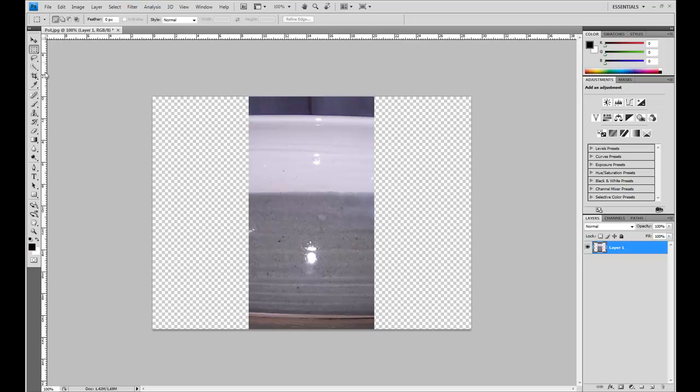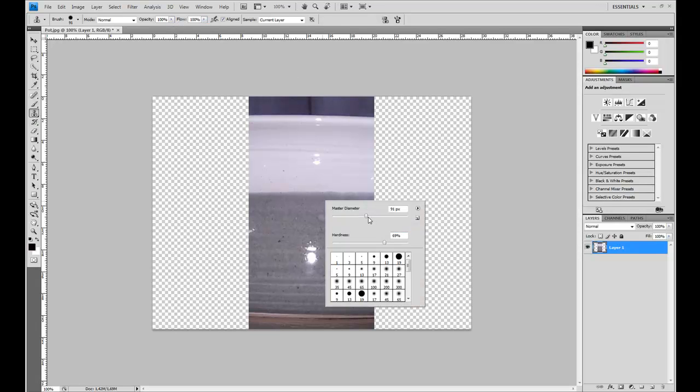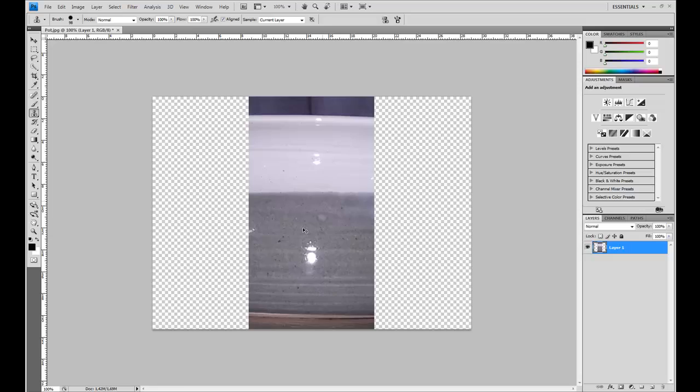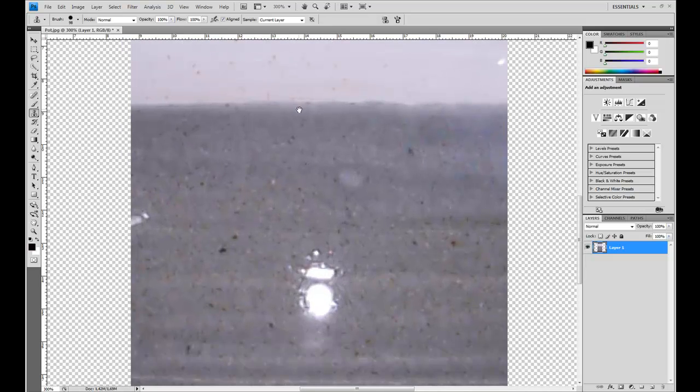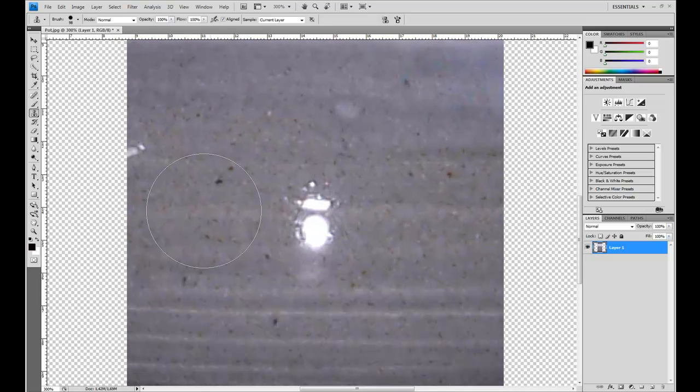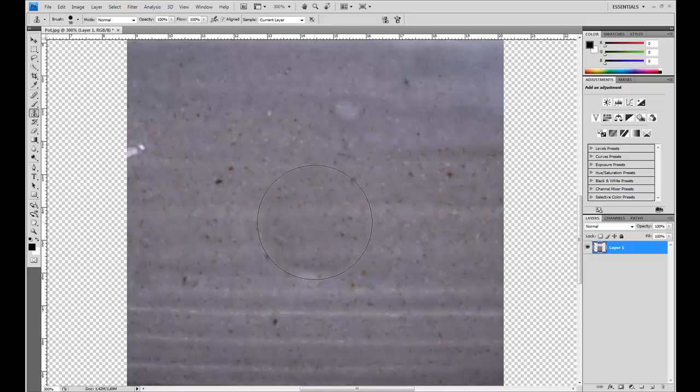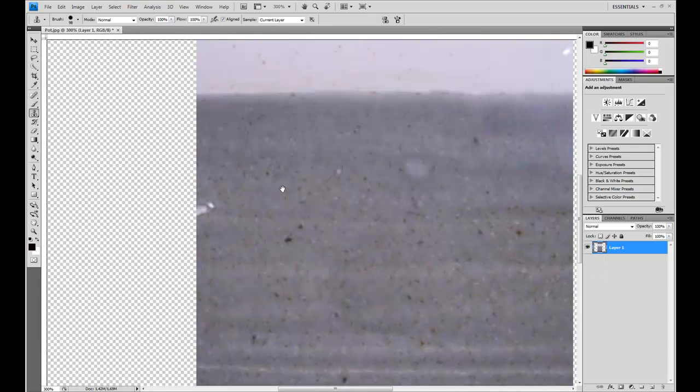Then I'm going to clean up this a little bit and select the clone stamp, opacity 100, flow 100, around that size, 70% hardness, and then I'll simulate it. Select from here, like that.